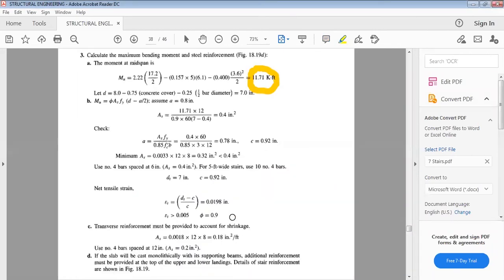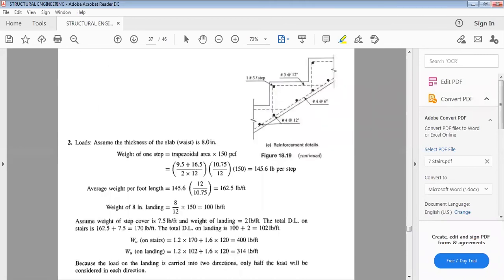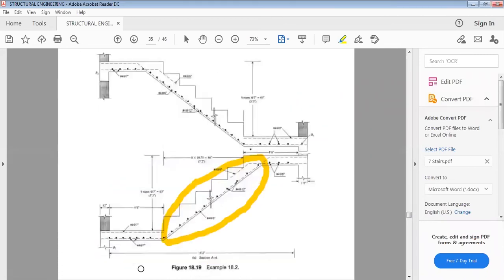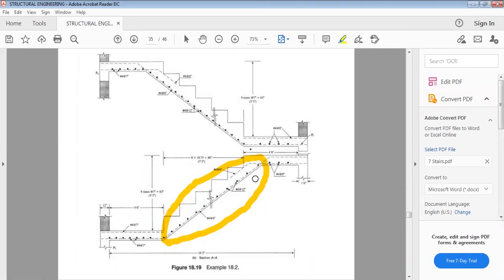If the slab is cast monolithically with its supporting beam, additional reinforcement must be provided at the top of the upper and lower landings. The detail of steel reinforcement is shown in the figure. When the connection is monolithic, a small negative moment is created at the supports, requiring negative steel at those locations.